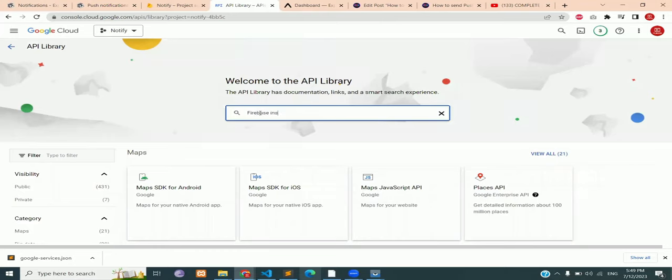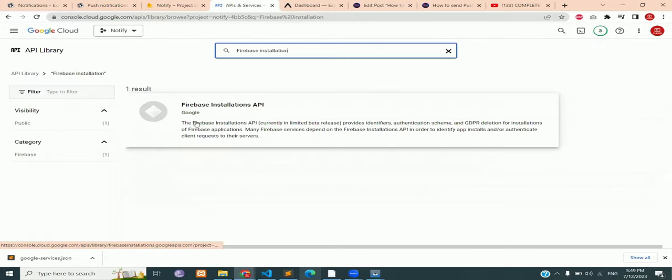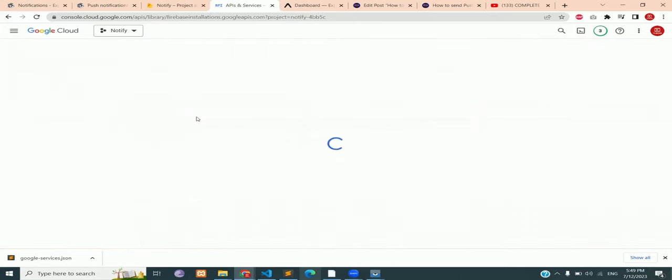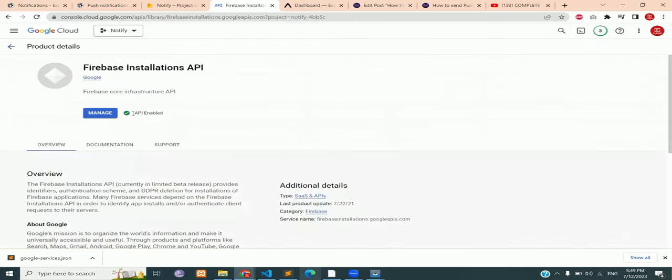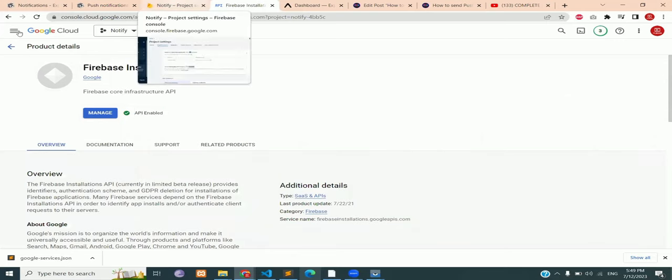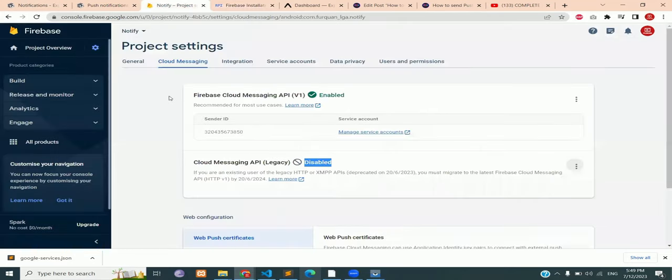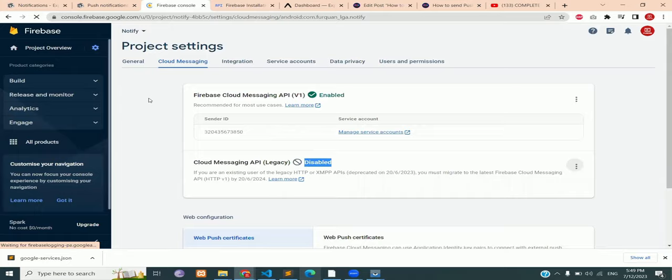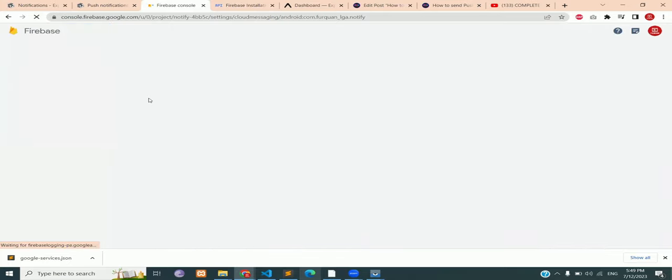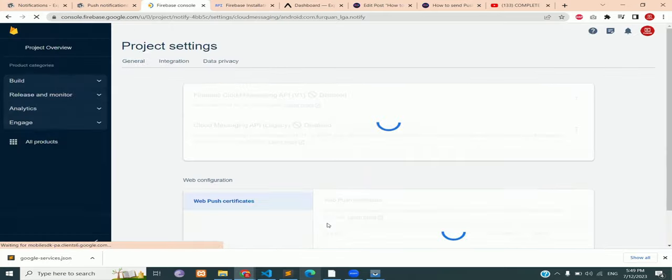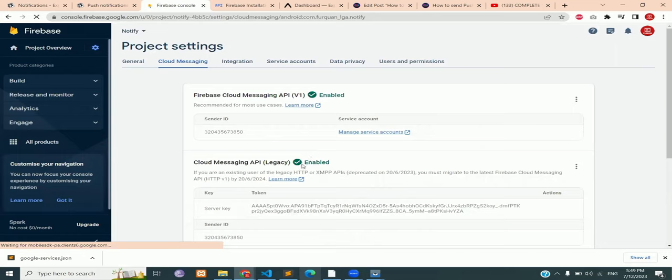Search for Firebase installation API and it should be enabled by default. If not, then you should enable it. Go back to the cloud messaging page. Reload the page. And it should be enabled now.